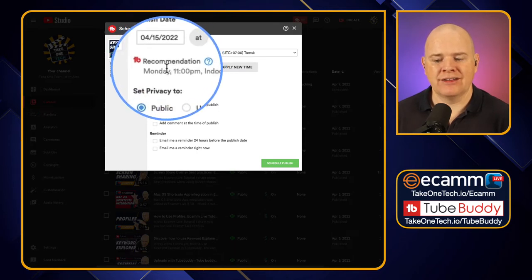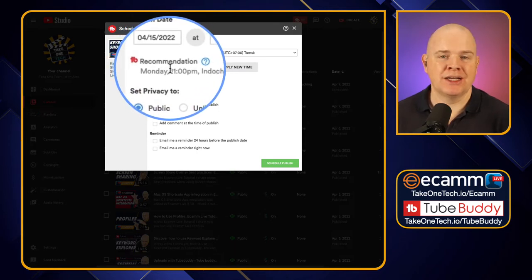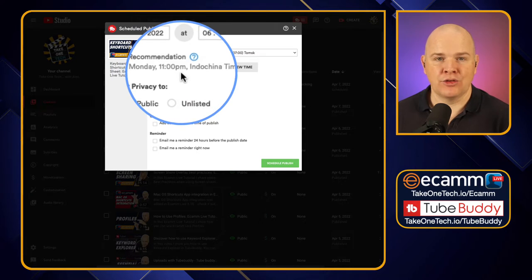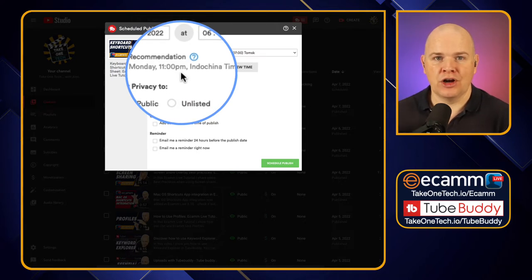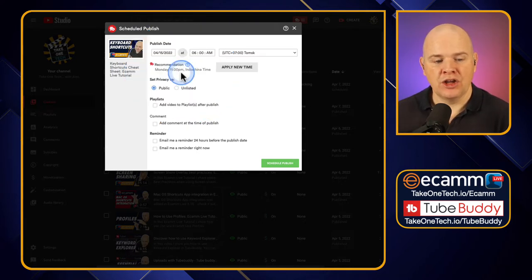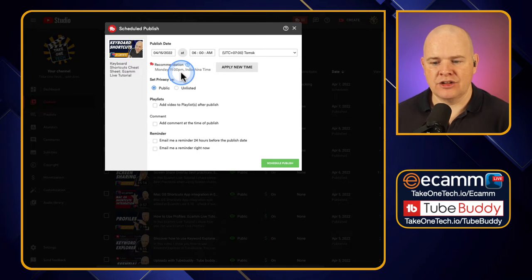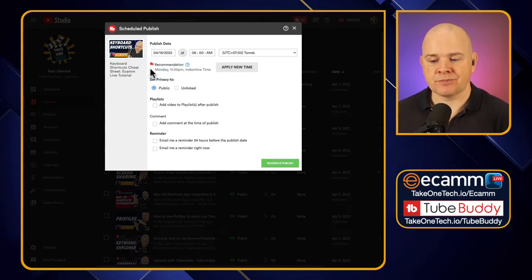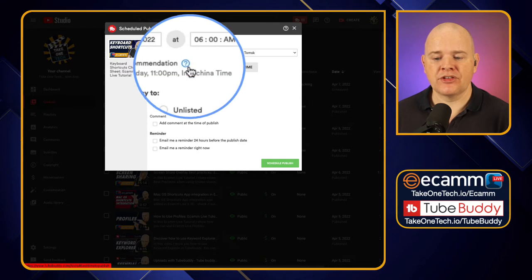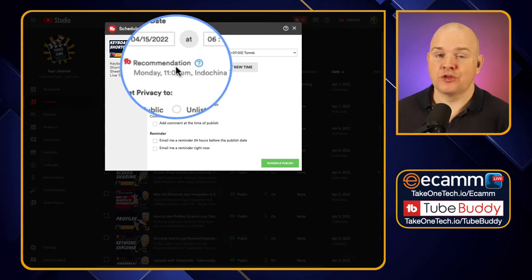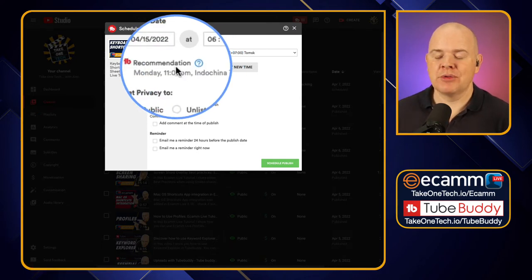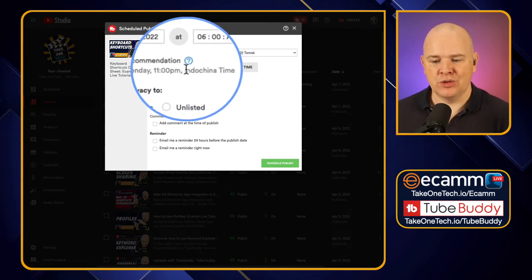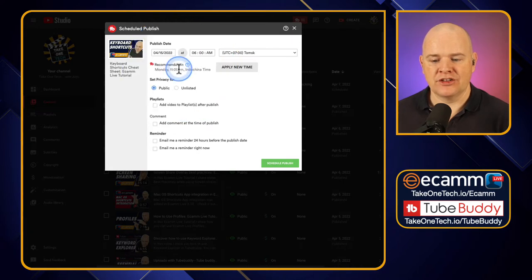However what it does have in here is a built-in recommendation of the best time to post based on when your viewers are online. So you can find this in the analytics. TubeBuddy has got a particular section in there that will tell you the best time to post. But this is basically just bringing that all in, saving you the time of going and looking for it. It's giving you the recommendation.